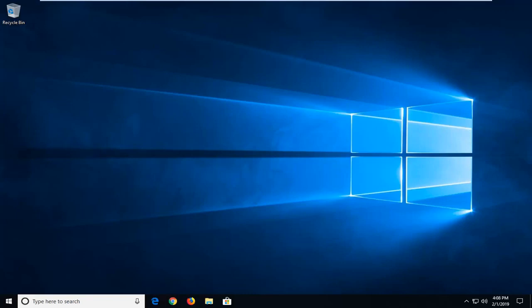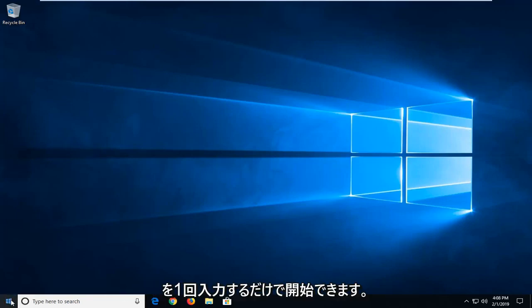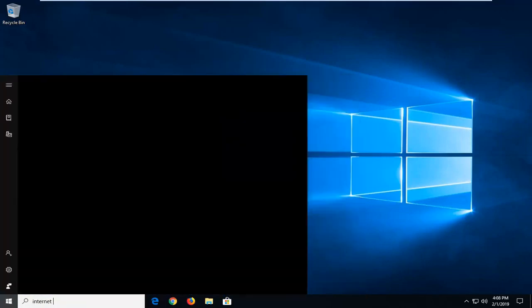If you're still experiencing an issue, open up the start menu - left click the start button one time - and type in 'internet properties'.